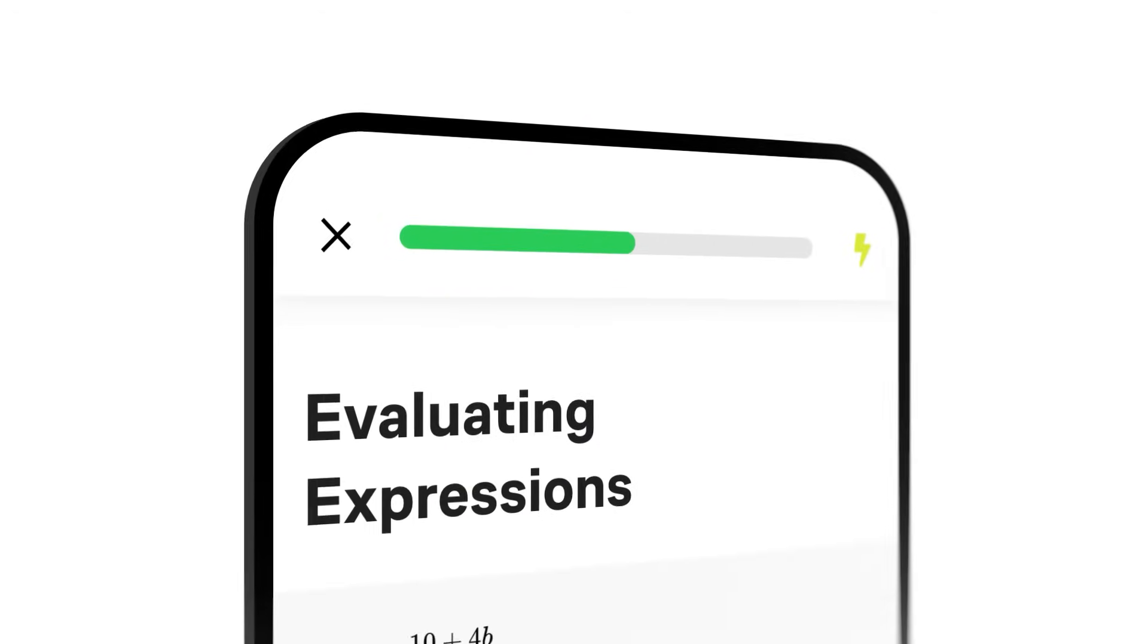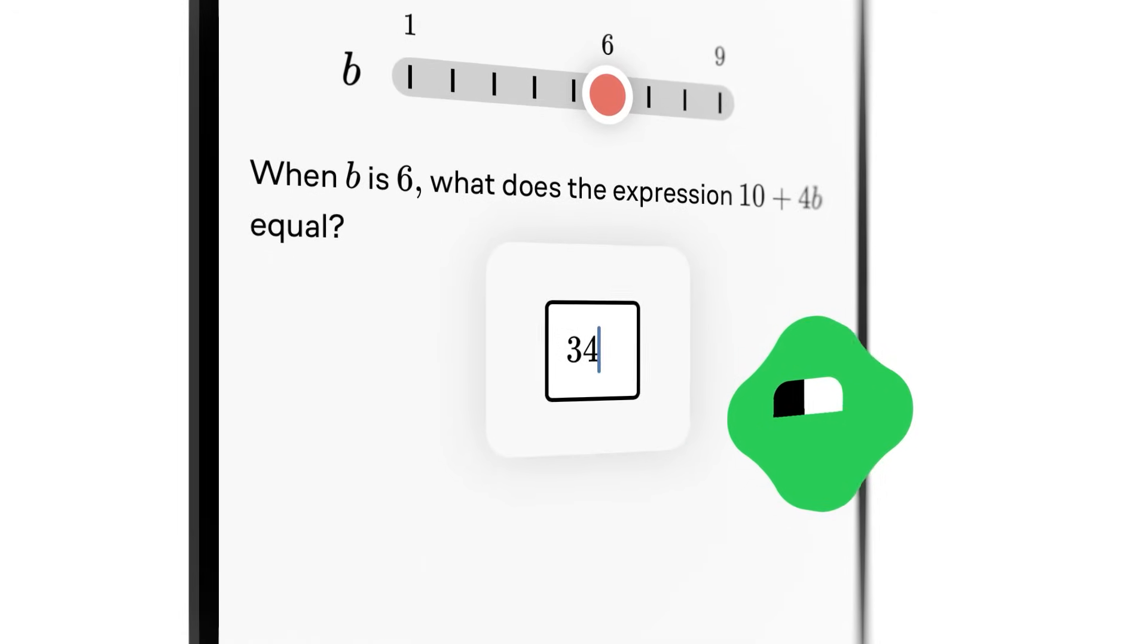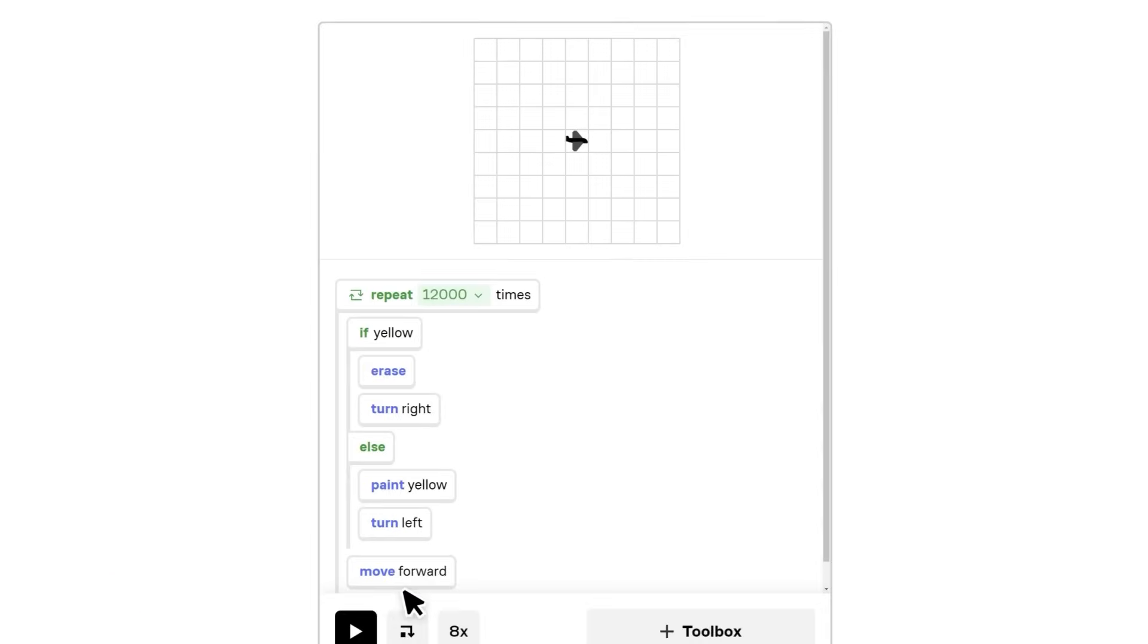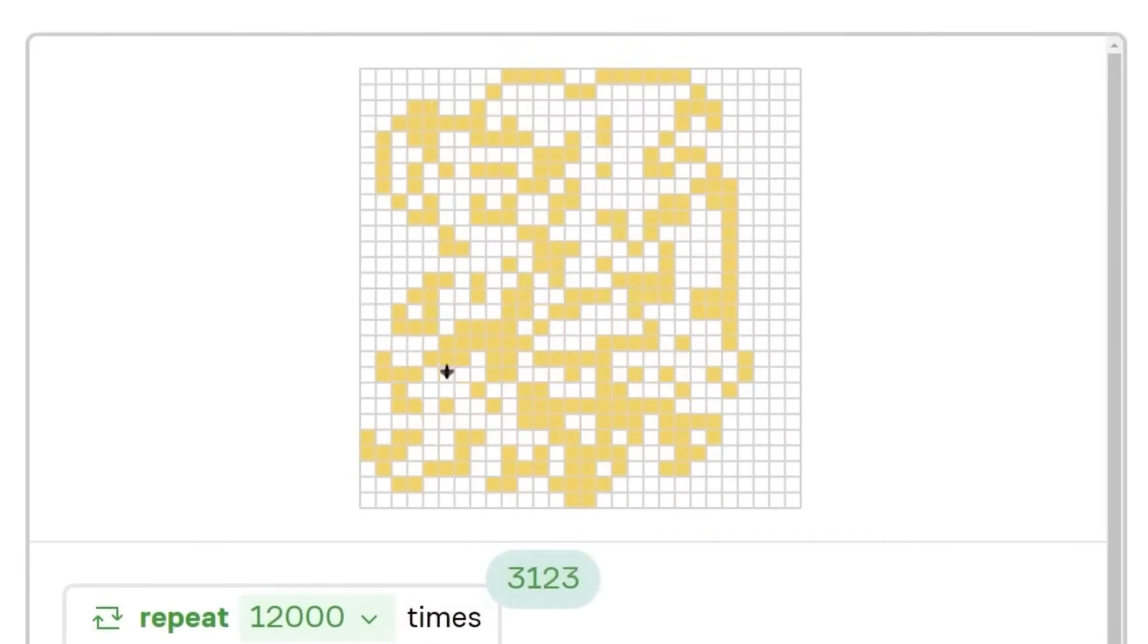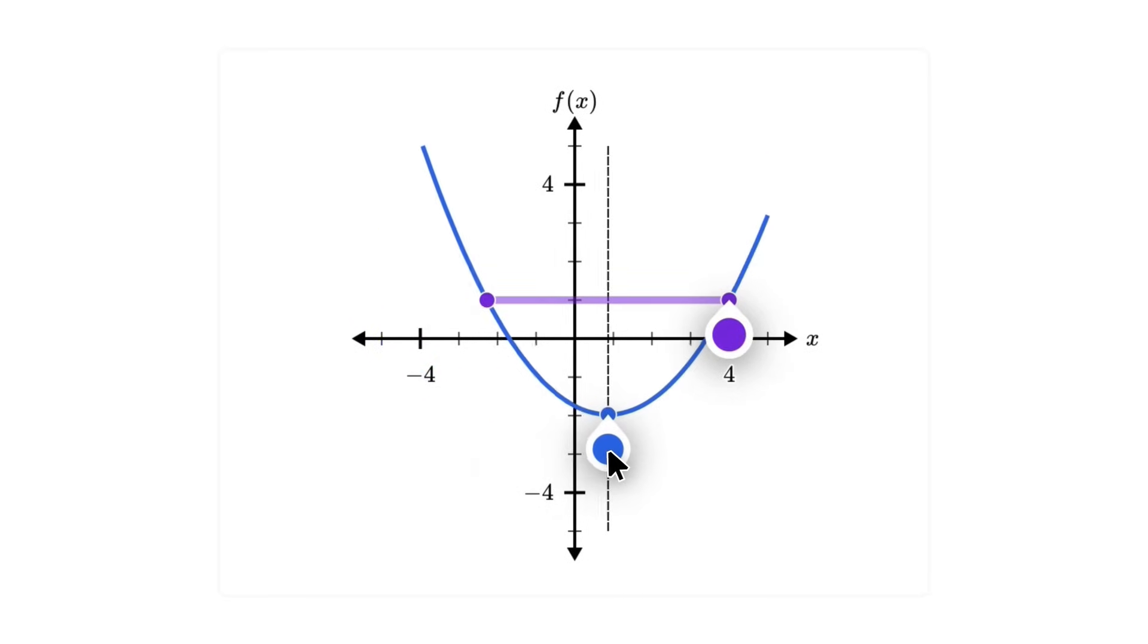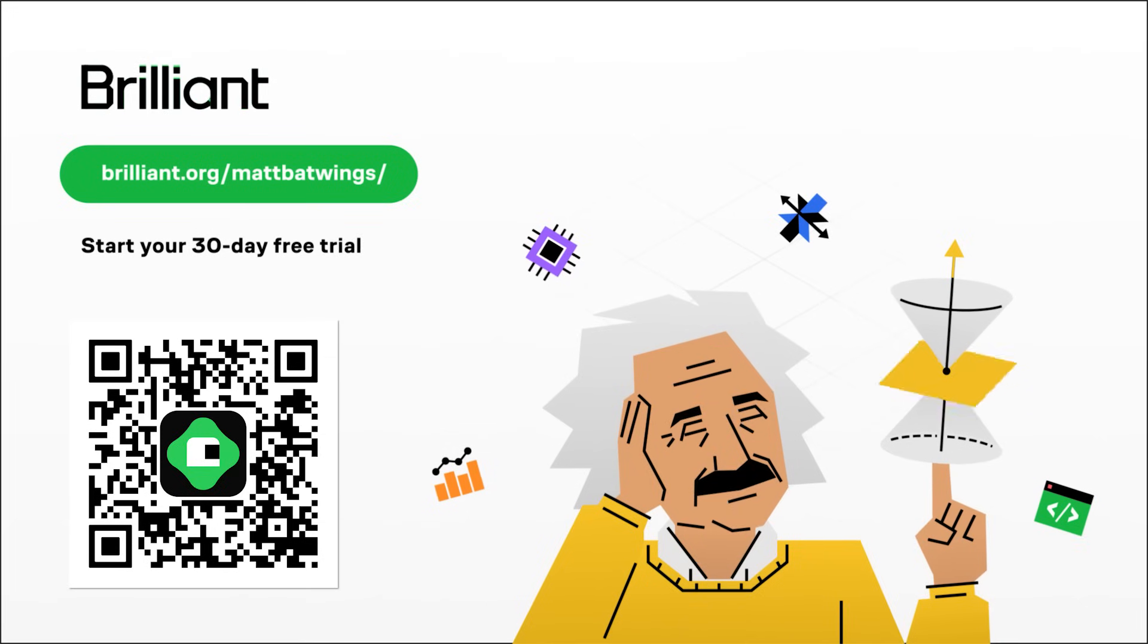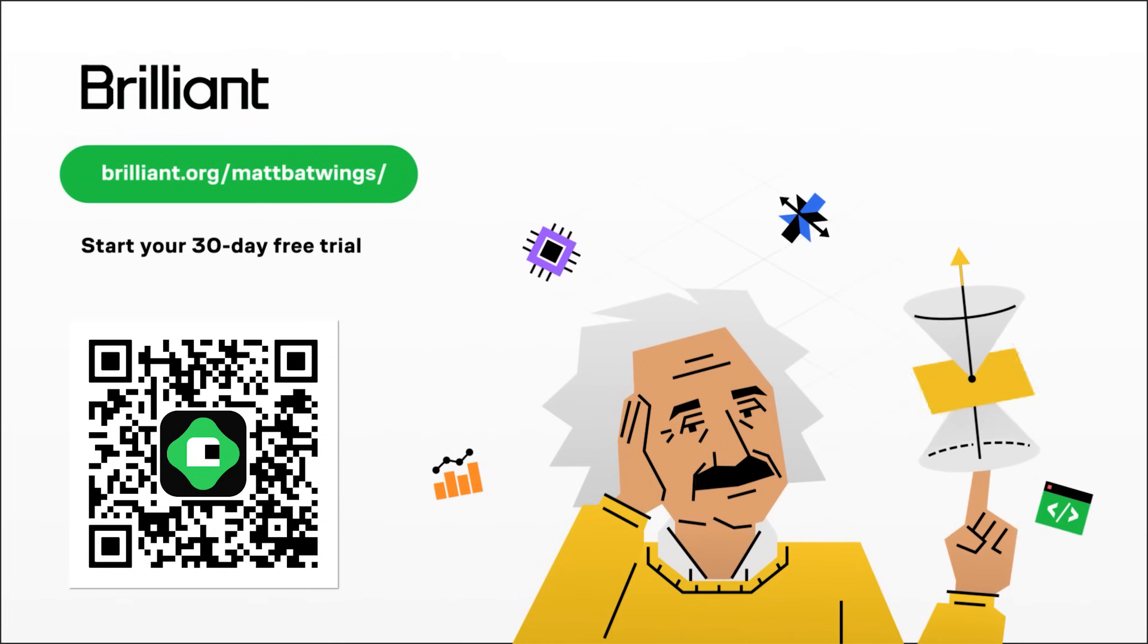They also have a mobile app that lets you do any lesson from your phone, so you can level up wherever you go. When it comes to CS, one of my favorite courses is the Thinking in Code course. It really gets you to visualize programming in a way that I haven't seen other platforms do. To try everything Brilliant has to offer for free for a full 30 days, visit brilliant.org slash mapbatwings or scan the QR code on screen, or you can click the link in the description. You'll also get 20% off an annual premium subscription.